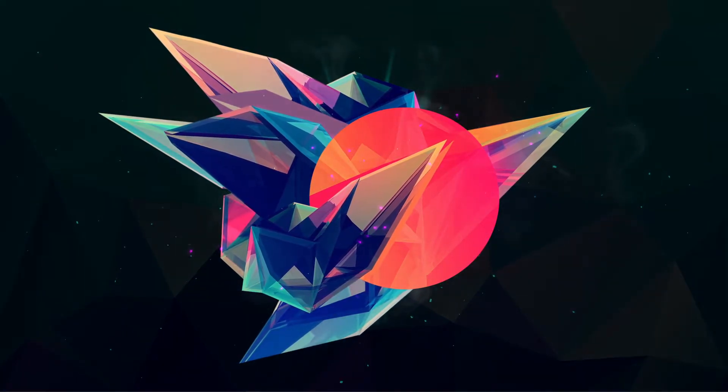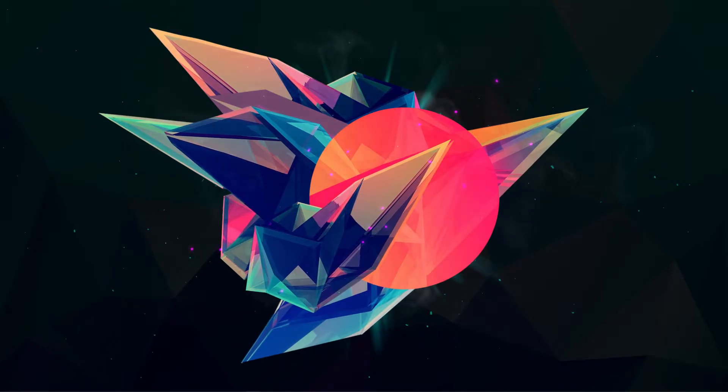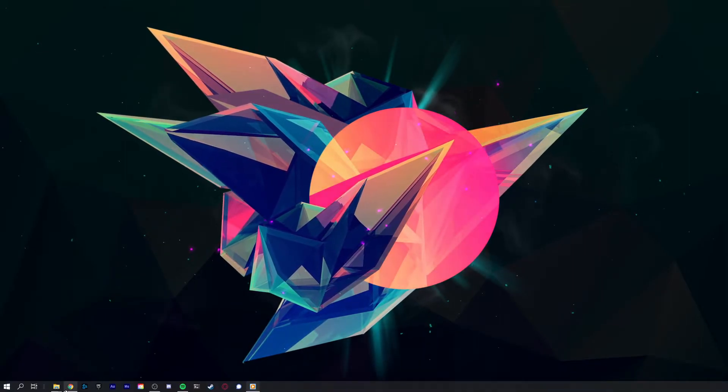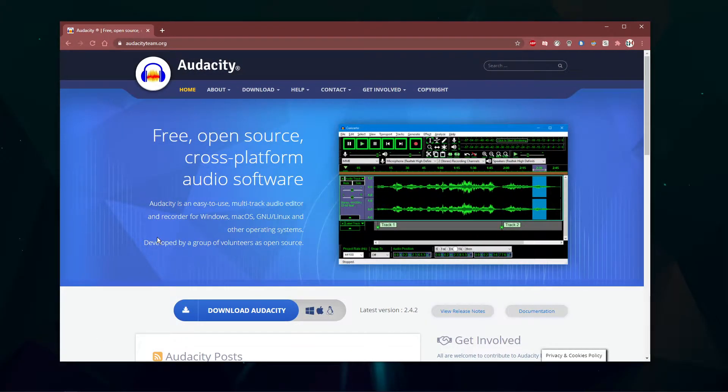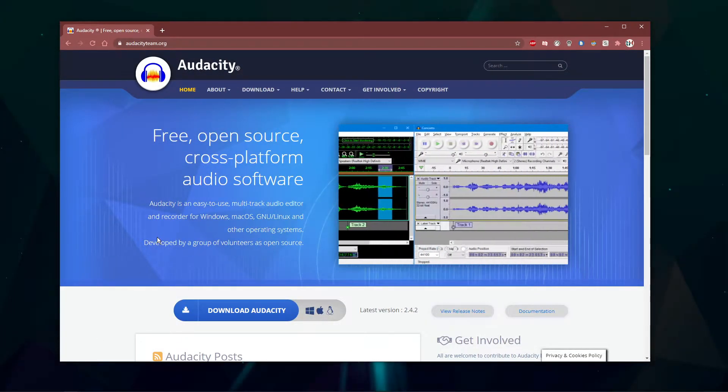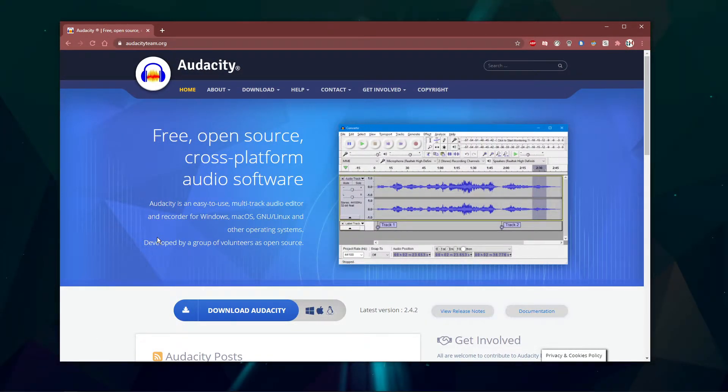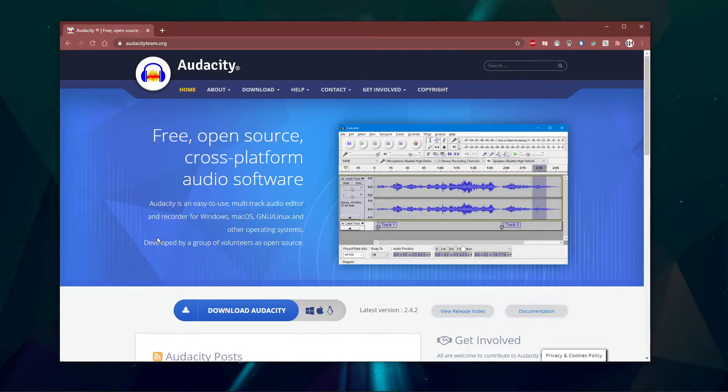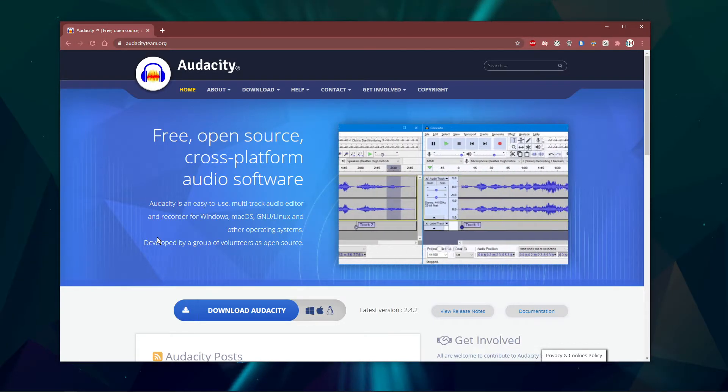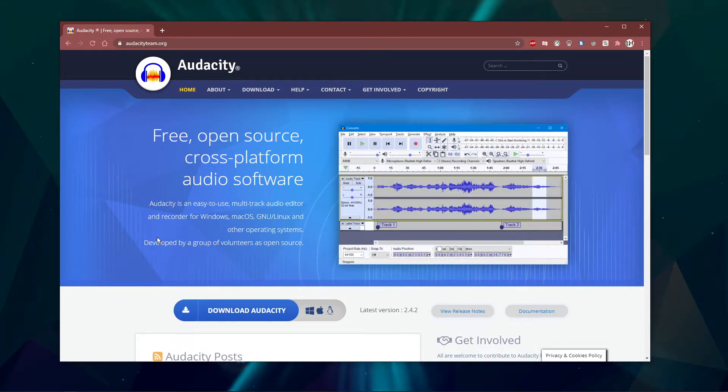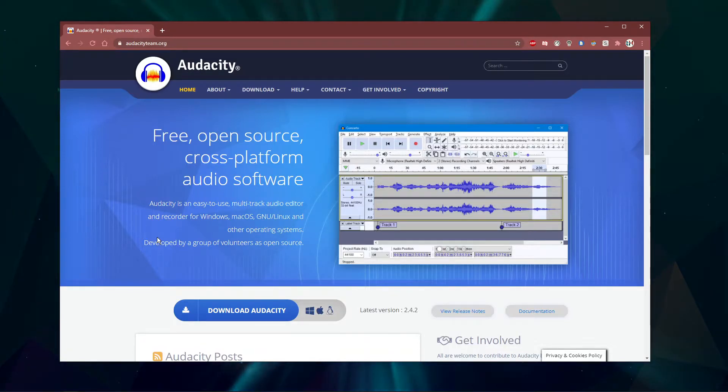In case you haven't used Audacity before, then click on the first link in the description to get to this page. This open-source free-to-use software tool is perfect to record your PC's audio in just a few minutes.